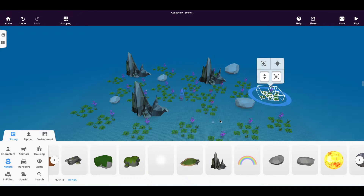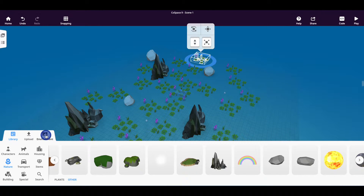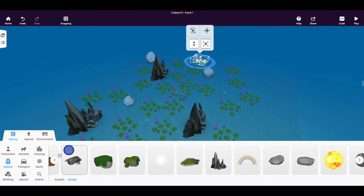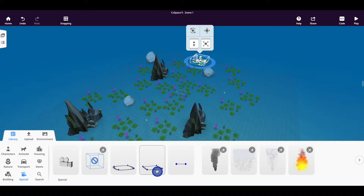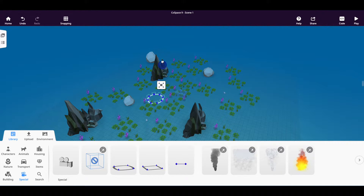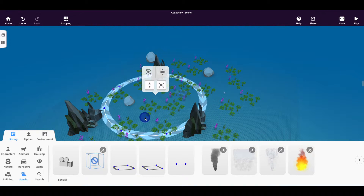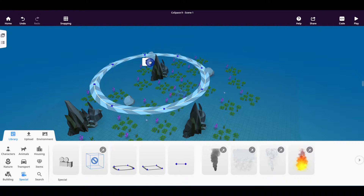Now that we've populated our CoSpace with a variety of rocks and plants, it's time to incorporate some tracks and insert some other objects like animals. First we're going to insert our tracks. Go down to where the objects are and click on special. You'll notice there are a variety of different tracks — I'm going to stick with the circular track. Click and drag it into your CoSpace. The first thing that comes up is a control panel. To make the track bigger, click the drag to scale button. I would then like to raise the track above the rocks — click on the drag to lift button to raise your track above the rocks.